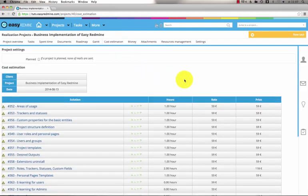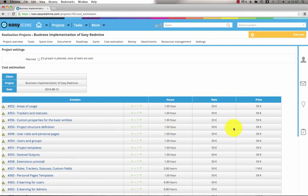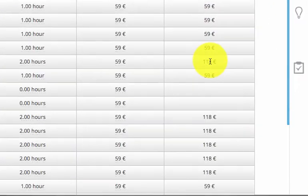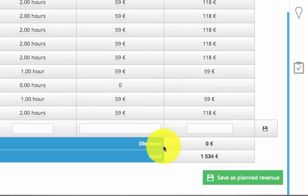Another great feature is the cost estimation. Here you can see the tasks, the time spent on them, the hourly rate, the price and at the bottom you can see the total money earned.